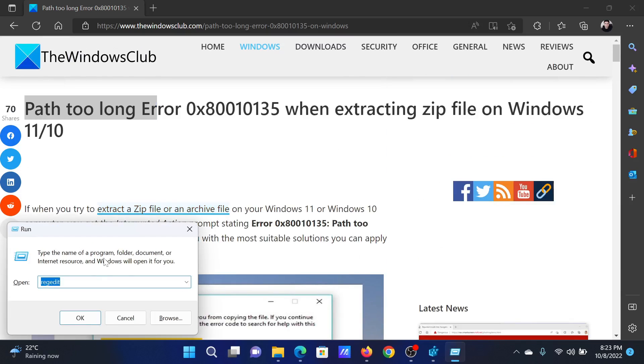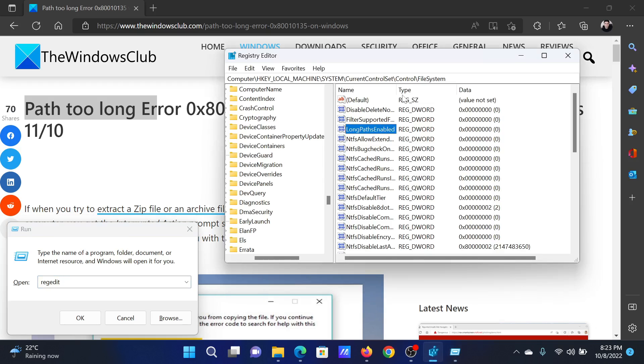In the Run window, type the command R-E-G-E-D-I-T and hit Enter to open the Registry Editor window. In the Registry Editor window, go to the path HKEY_LOCAL_MACHINE\SYSTEM\CurrentControlSet\Control\FileSystem.